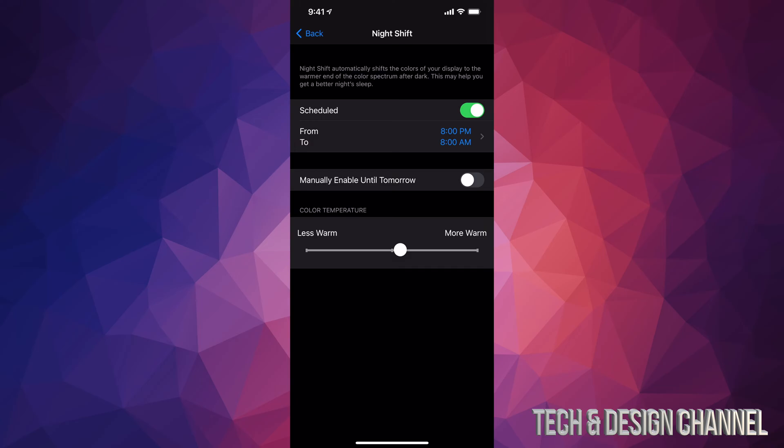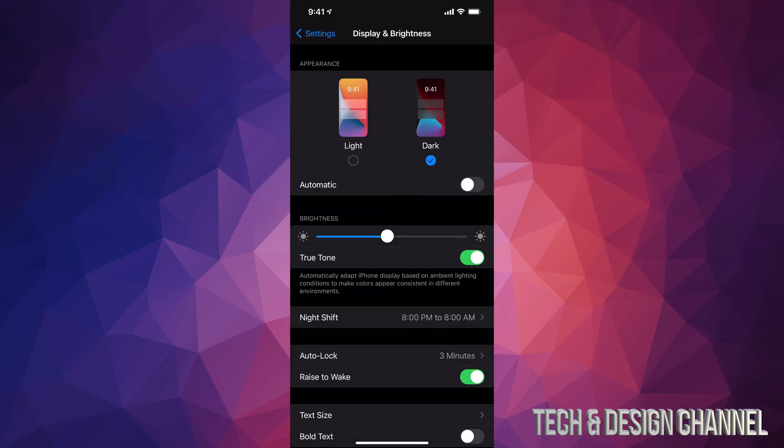I recommend having this on because at nighttime it's going to turn your screen a little bit on the warmer side, a little bit yellowish. You won't see that right away, but it's actually good for you if you're using your phone at night time. If you go right to sleep after using your phone, it actually does help you get a better night's sleep.